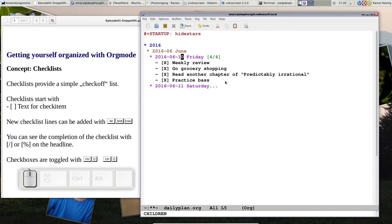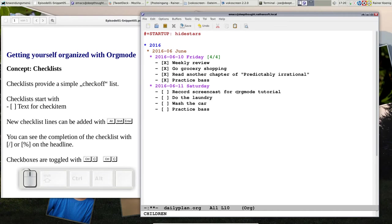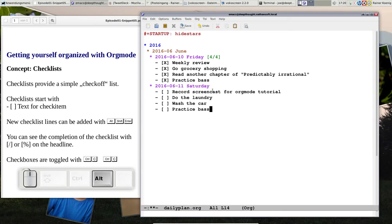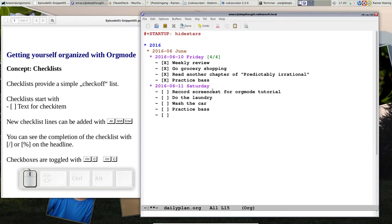This is today's date so I have an empty checklist I have prepared. I want to add something more to that. I'm here at the end of the line. If I want to enter another check item I press alt shift and enter, and you see here we go, everything is done.